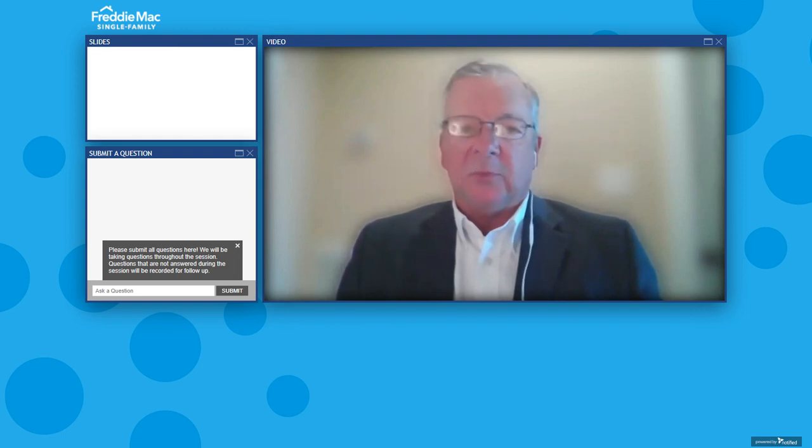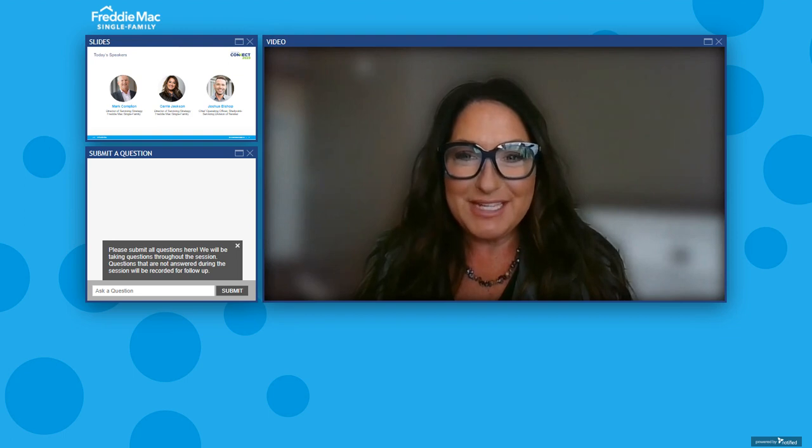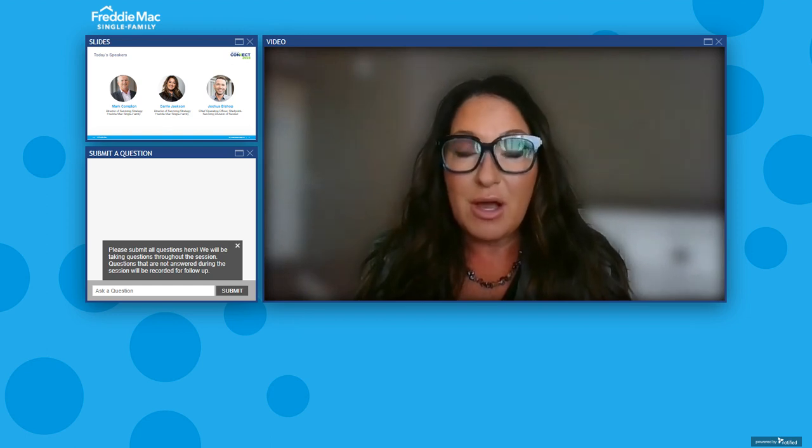Carrie, please introduce yourself and tell us what you do. I also get the pleasure of working alongside Mark Compton within the reimagine servicing strategy and integration team. I am a Director of Servicing Strategy and Integration, responsible for ensuring that the voice of the servicer, the voice of the customer and homeowner borrower are incorporated as part of our technology, and for preparing and creating awareness of all upcoming functionality available in all of our tools.